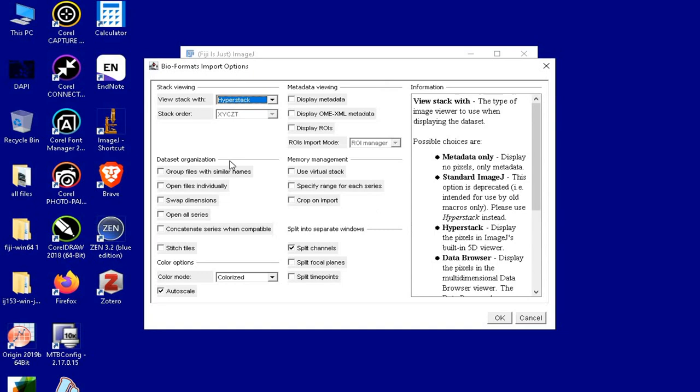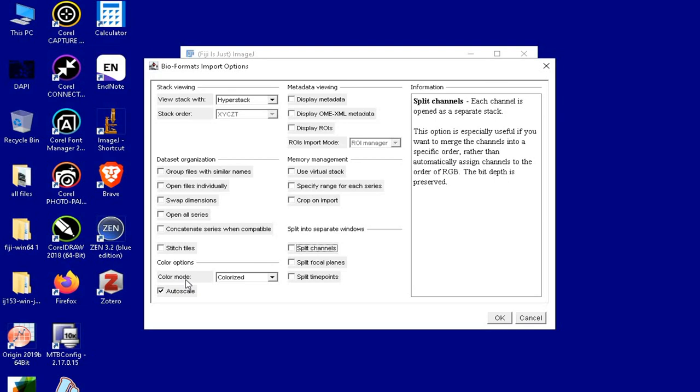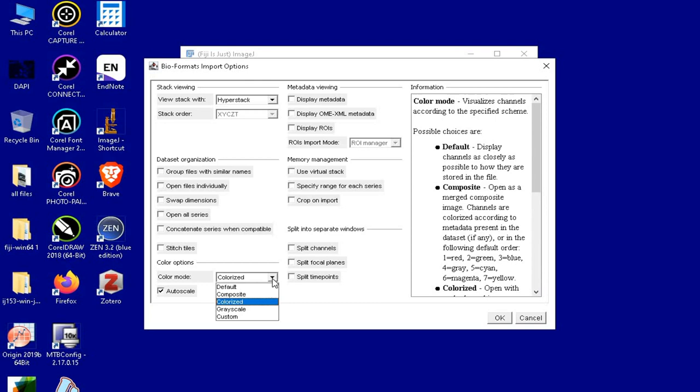At this stage, we would like to keep all the options in their default state except the color mode. In the color mode dropdown, there are various options that can be selected according to the desired output.